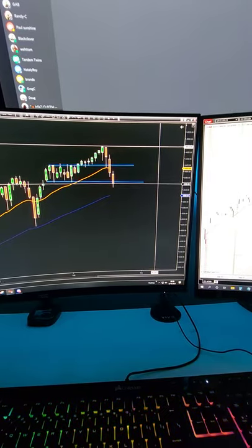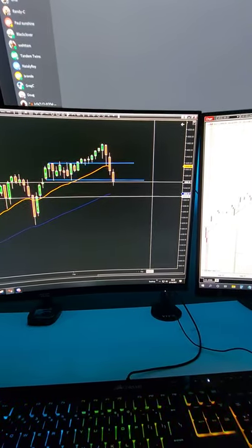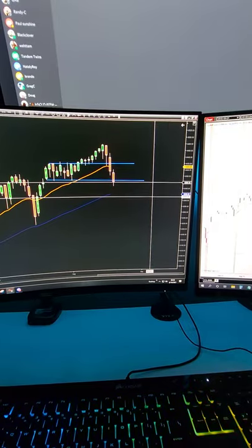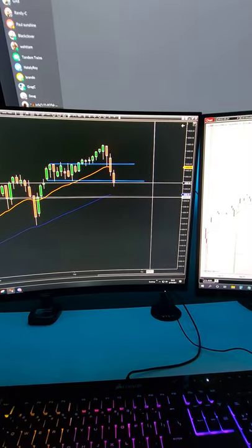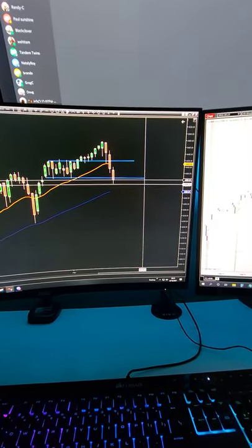So that's our game plan. Today could be a very big red day, so keep that in mind. Also keep in mind that we did have a big gap down. Good luck today and thanks for watching.